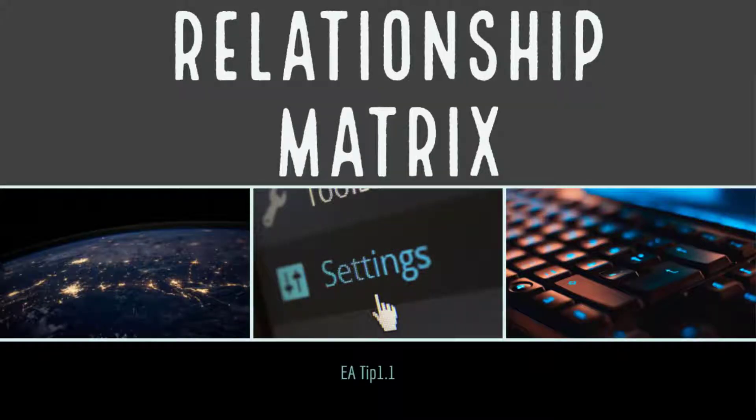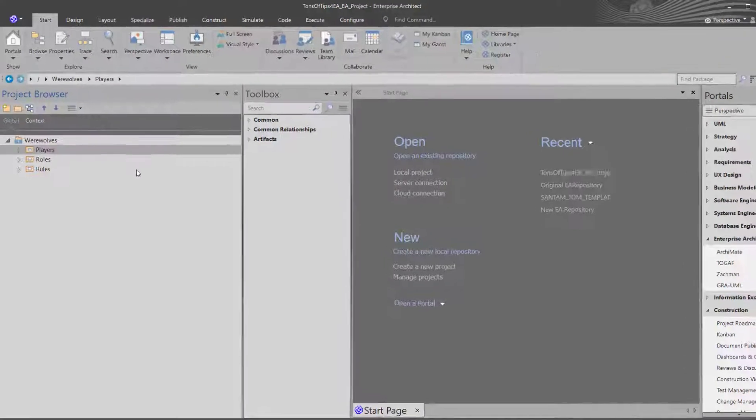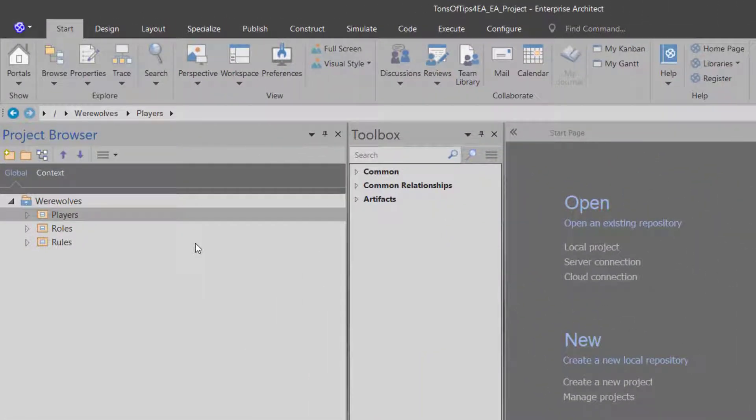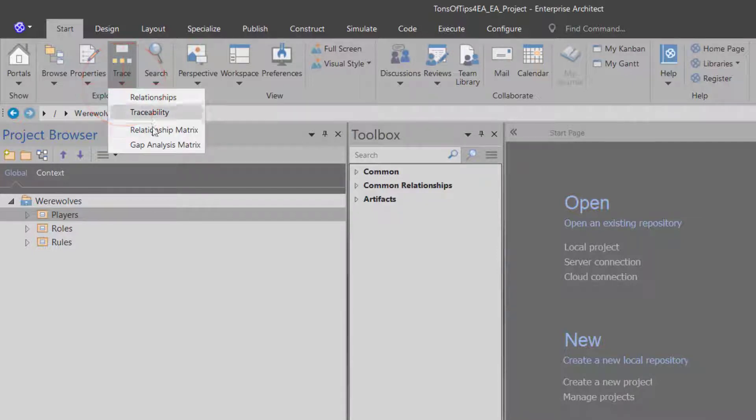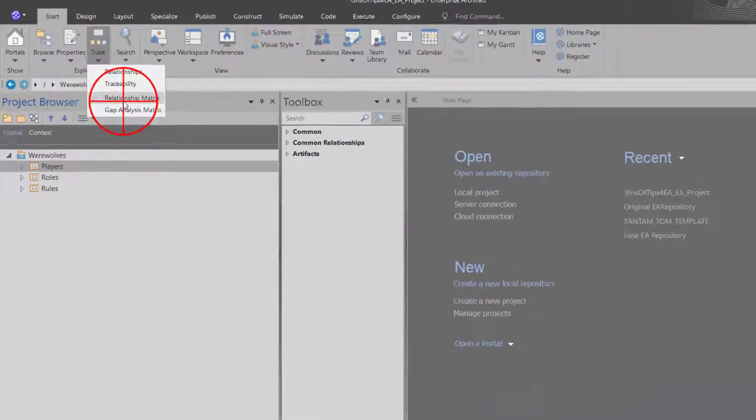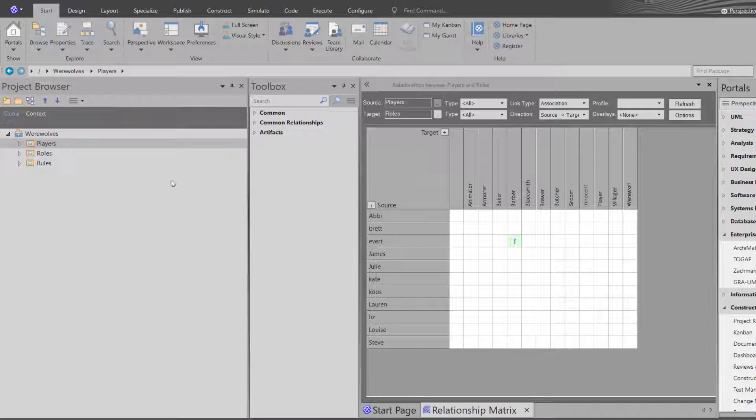A pretty excellent feature of Enterprise Architect is the relationships matrix. The other way of creating a relationship between elements is to use this matrix. So how do we get there? We go to trace, we go to relationships matrix. Opens it up.